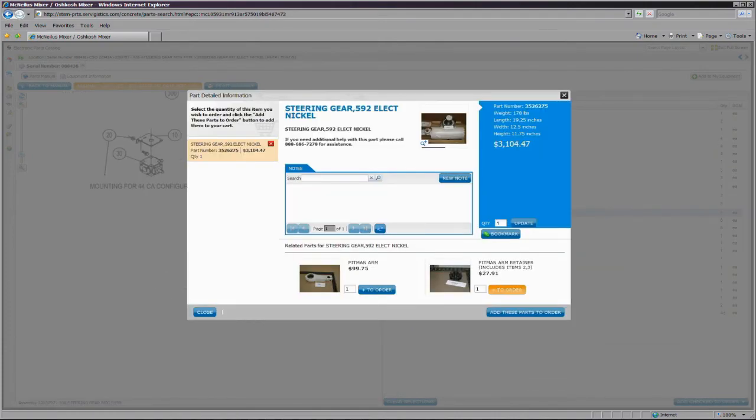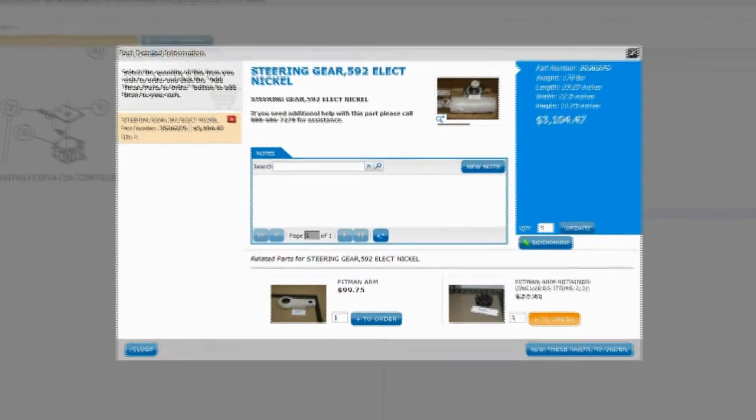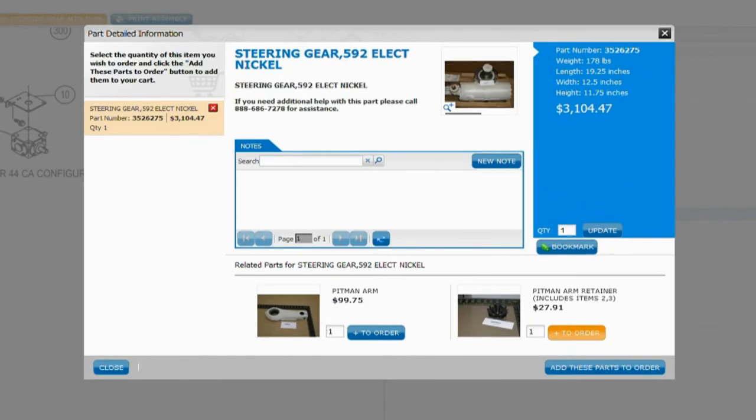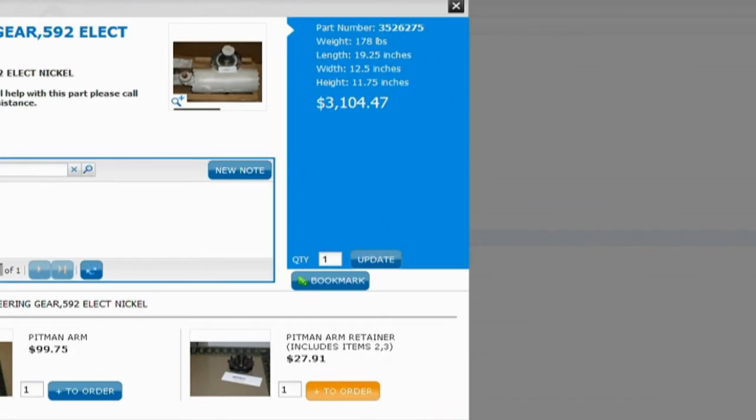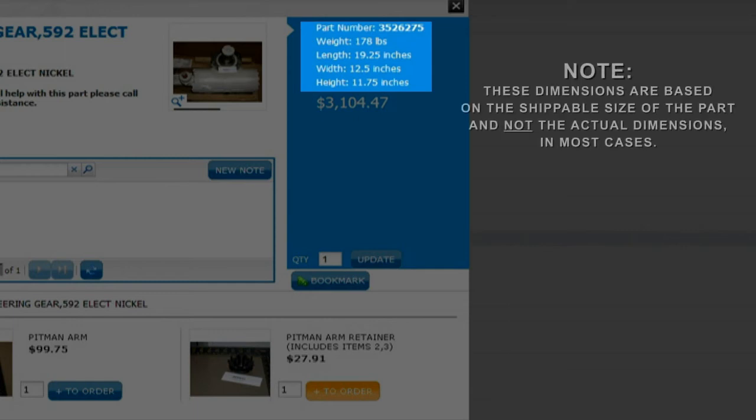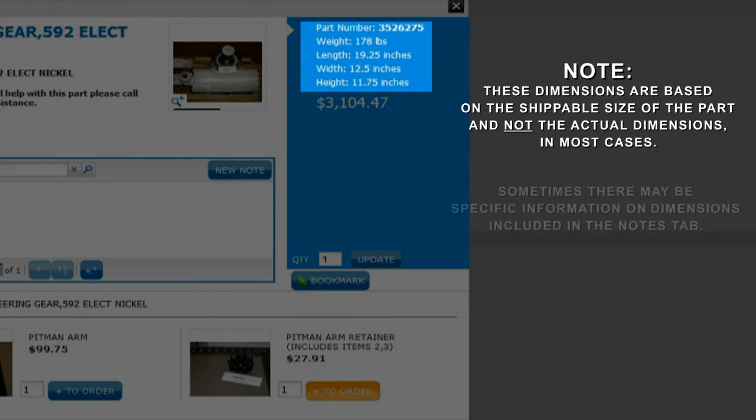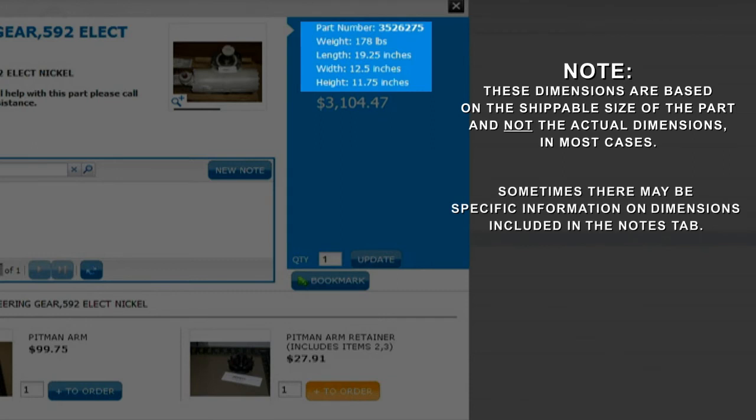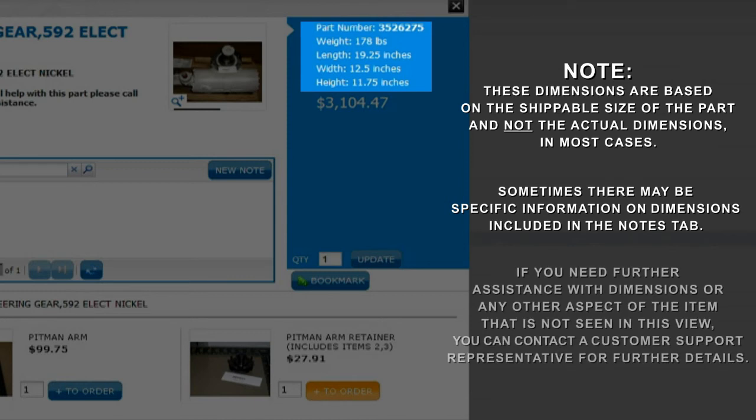The Part Detailed Information contains all of the information for a selected part. This window provides you with a description of the part, as well as the weights and measurements of the shippable product. Note, these dimensions are based on the shippable size of the part and not the actual dimensions in most cases. Sometimes there may be specific information on dimensions included in the Notes tab. If you need further assistance with dimensions or any other aspects of the item that is not seen in this view, then you can call a customer support representative for further details.